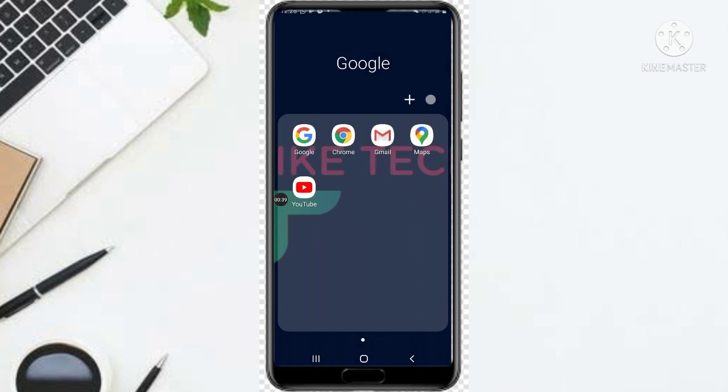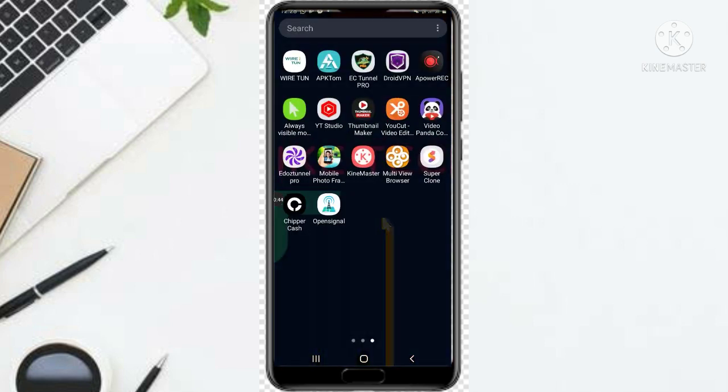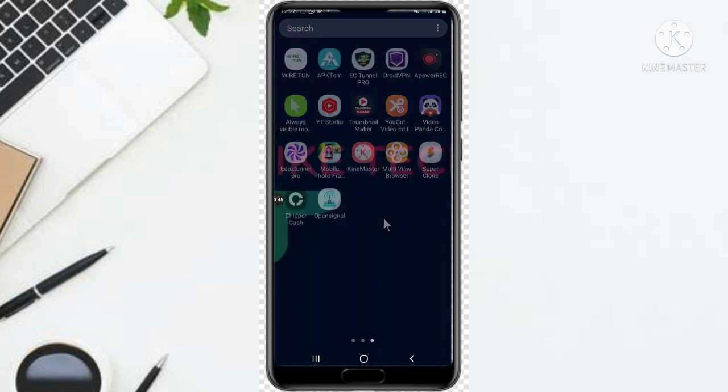So first you just go to Chrome — go to Google Chrome.